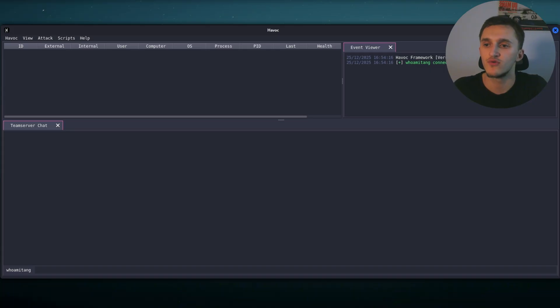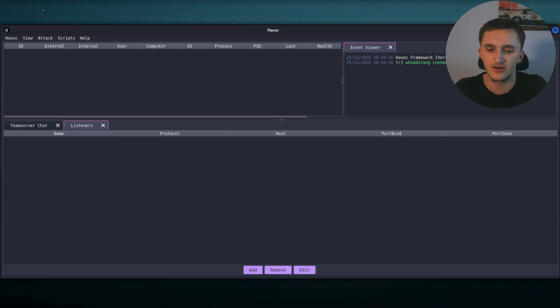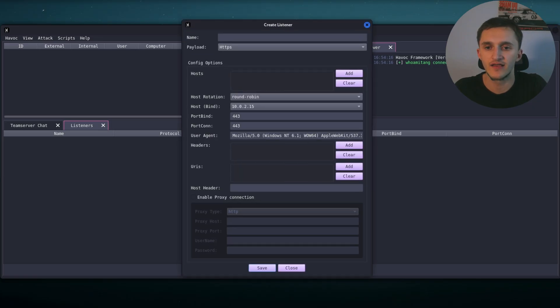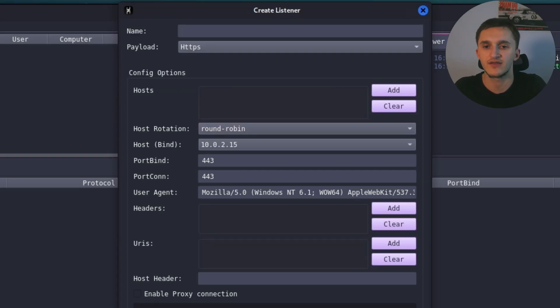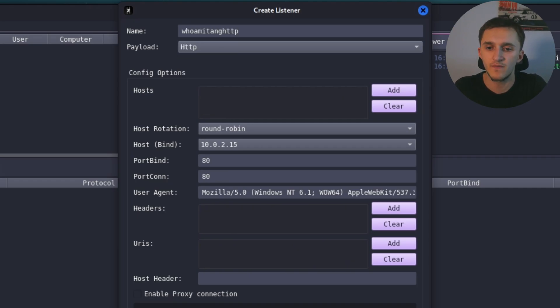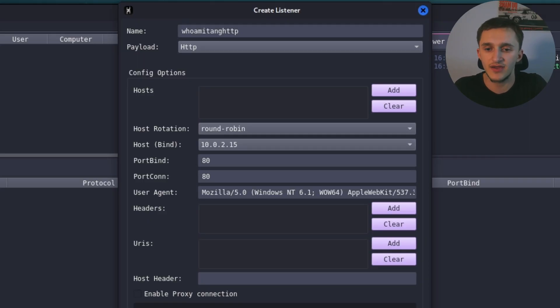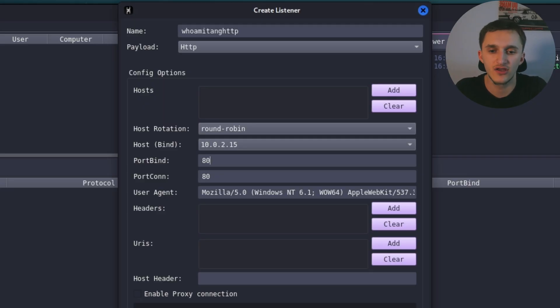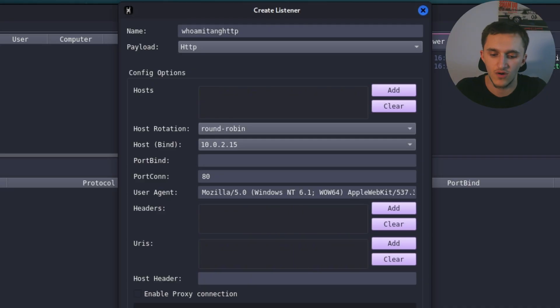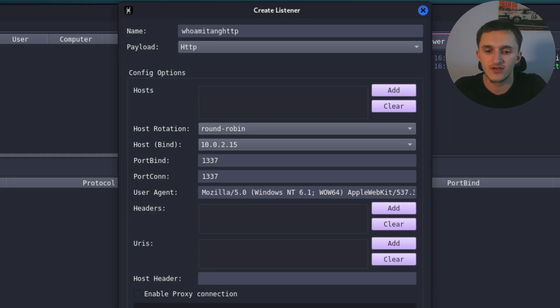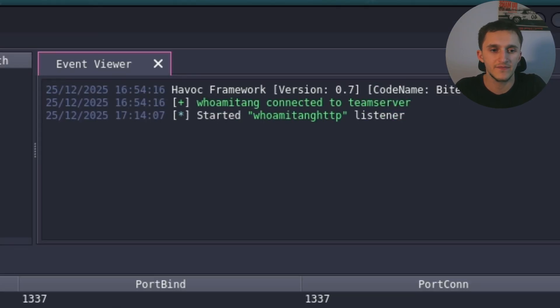To set up a listener is super easy and simple. We go to the top left corner right here and click View, Listeners. Then we click Add at the bottom. Create a listener. Give it a name. I'm going to name it who amitanghttp. Then change the payload from HTTPS to HTTP. Then the host blind. This is the direct entry point. This is my Kali Linux IP. Then the port blind. This is the port where this connection is going to be sent to. I'm actually going to change it because my Apache 2 server might be running and I don't want to interfere. I'm going to change it to 1337 to a port that's not occupied. I'm going to change this as well, 1337, user agent. All we have to do is click Save and it's done right here. And here we can see started who amitanghttp listener.